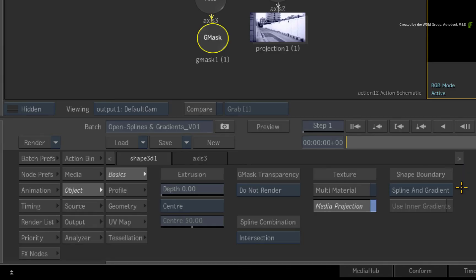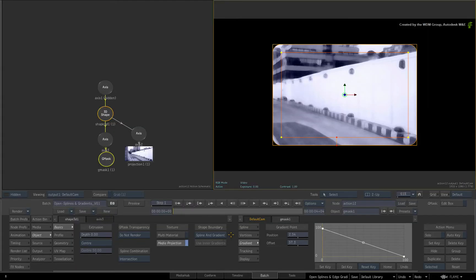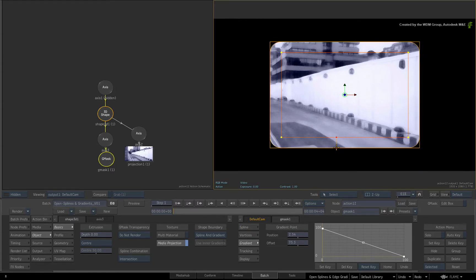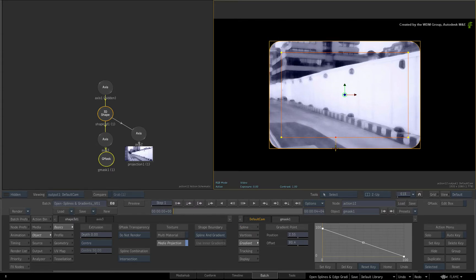The current shape boundary is set to Spline and Gradient. This means that the combination of the Gmask spline and its edge gradient form the 3D shape.